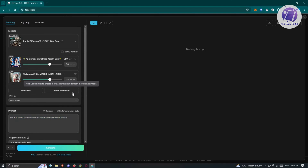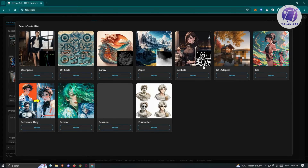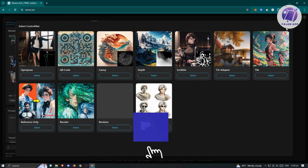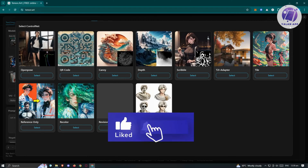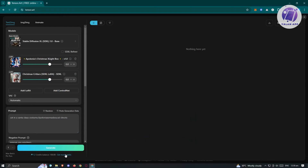We also have the option to add ControlNet, which lets you create more accurate results from a reference image. You can select an image that is closer to what you're looking for — using a base from a scribble, depth, or the canny option. For now, I don't want to use any of those and I'm happy with what I've added.